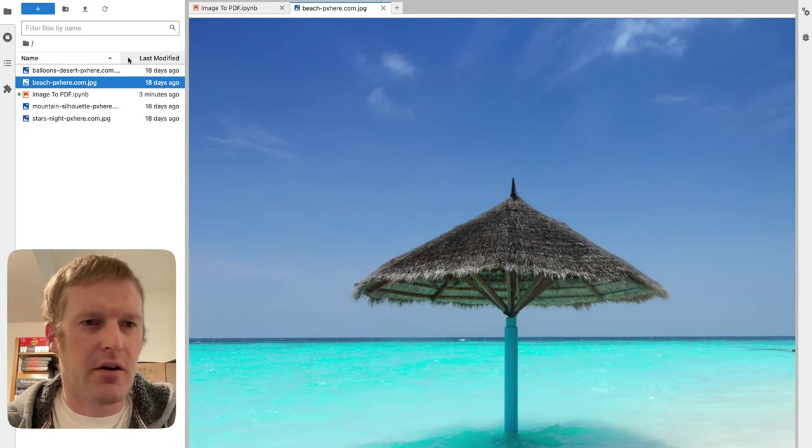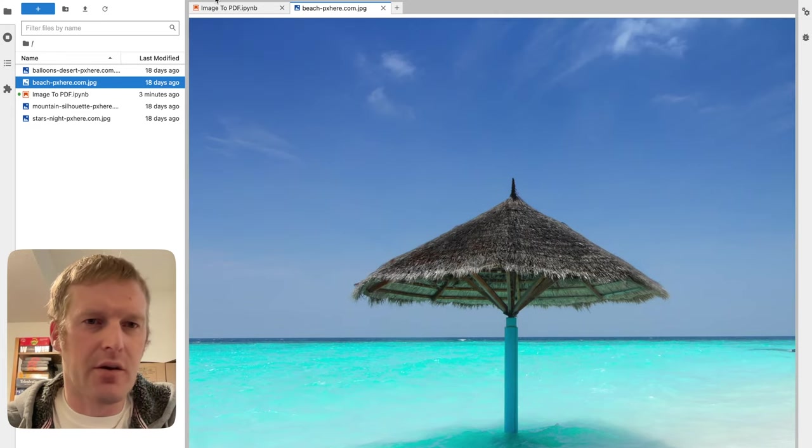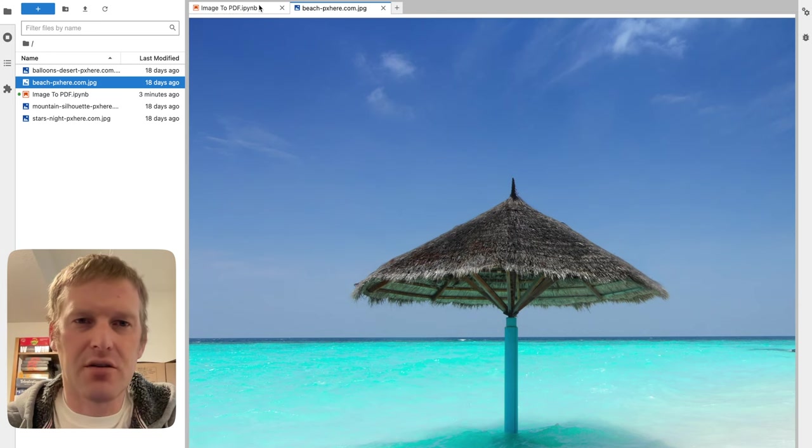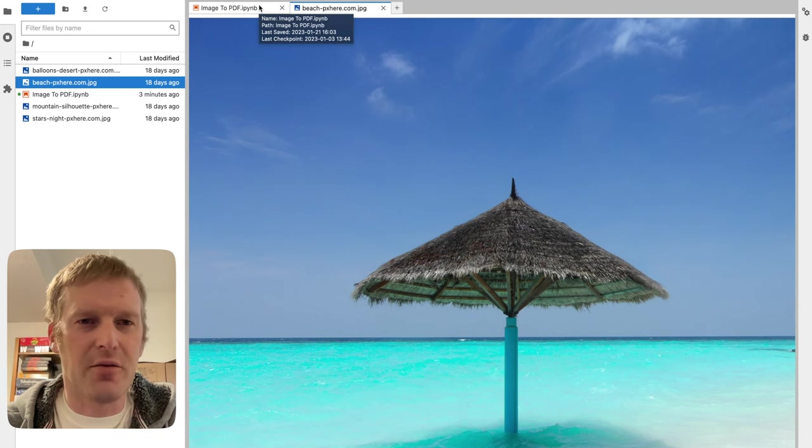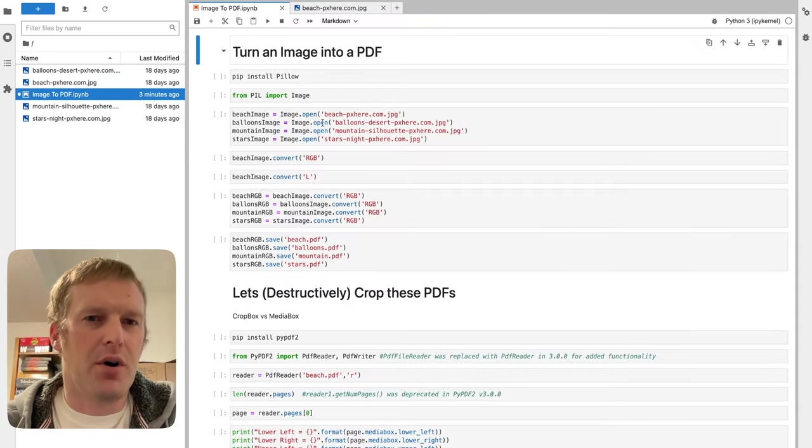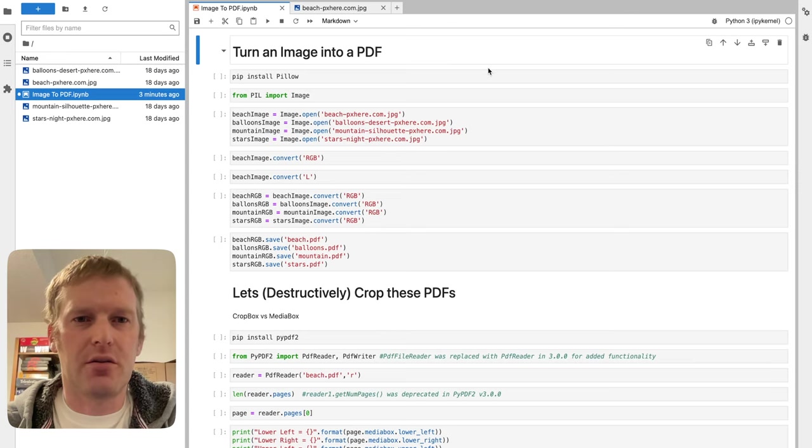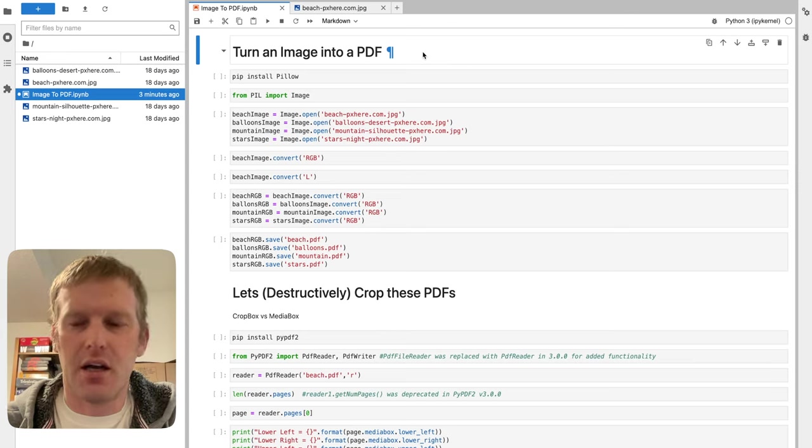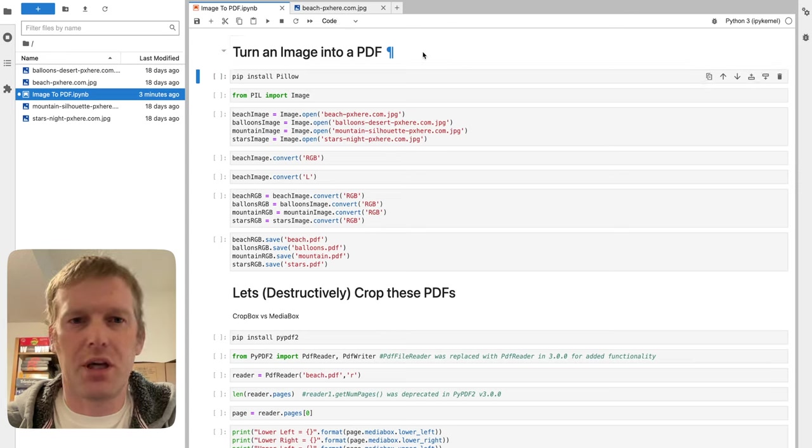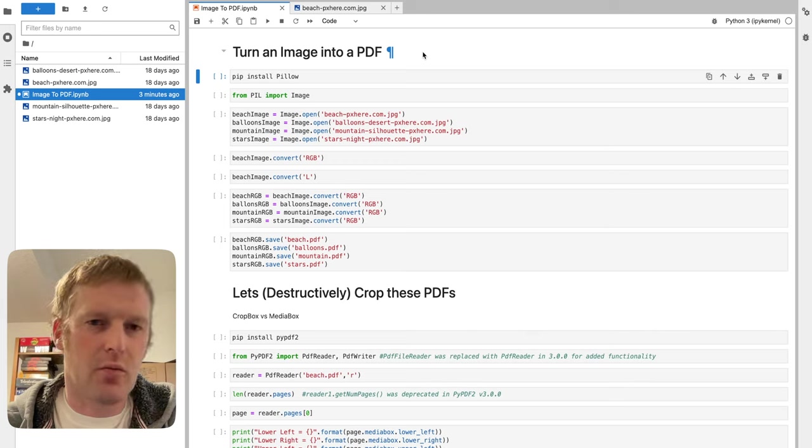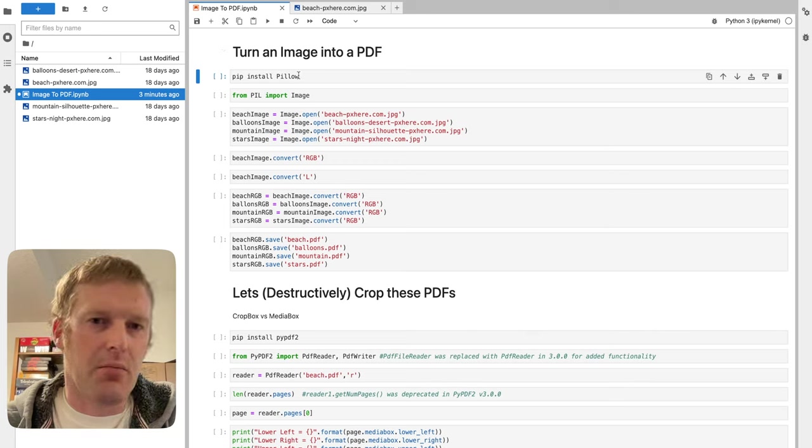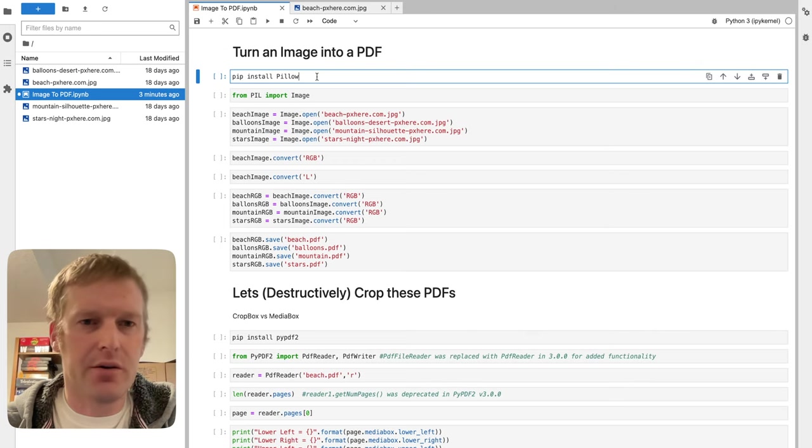Sure would be nice to be out there. I'm in Denver here and it's cold and snowy right now, so a nice little beach scenario would be perfect. But we're going to dive into turning an image into a PDF. We're going to use a package called Pillow.